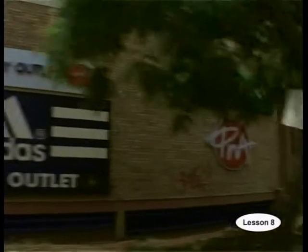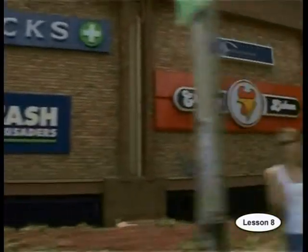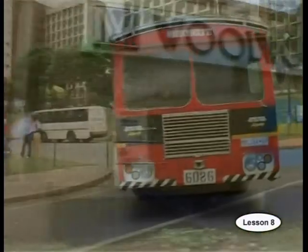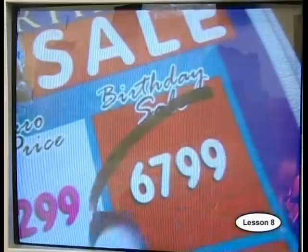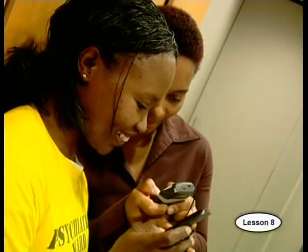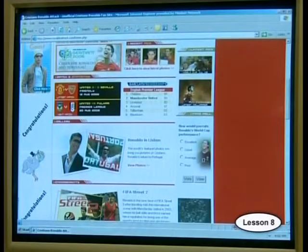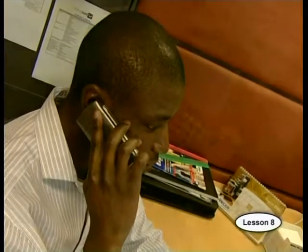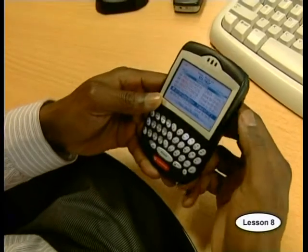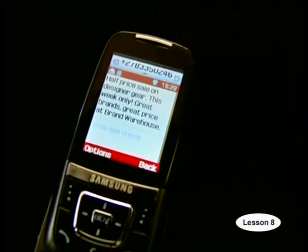We live in a world where we are surrounded by adverts. As more ways of communicating are developed, advertisers have more opportunities to send out more messages using more mediums. Young people are often the ones who are most comfortable with using mediums such as the internet, cell phones, and other electronic communication devices. But because of this, they are being targeted by more and more adverts.